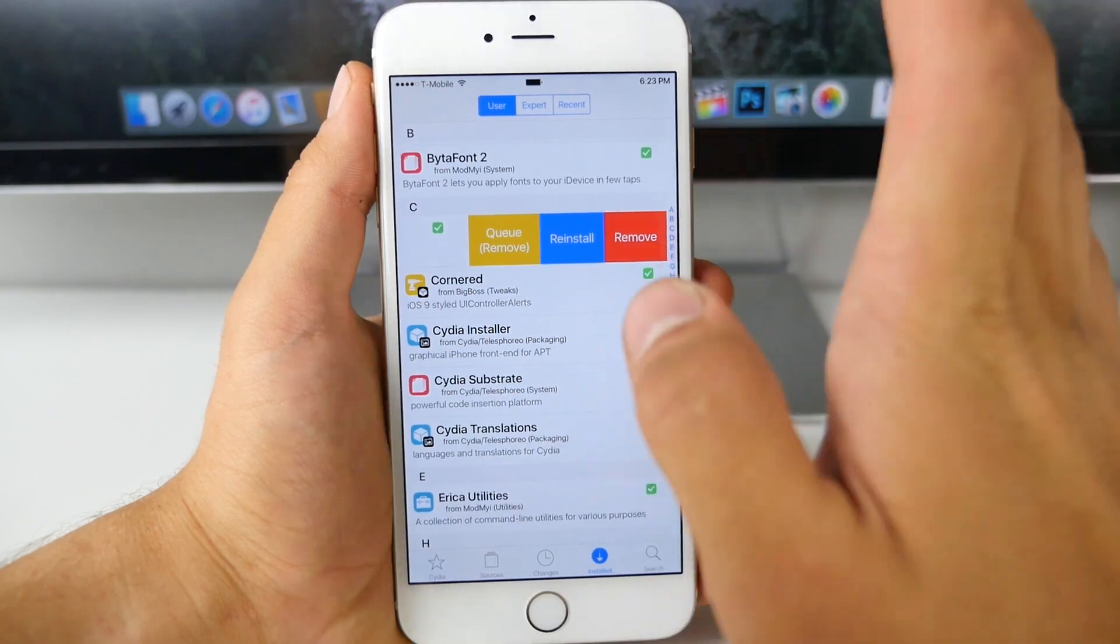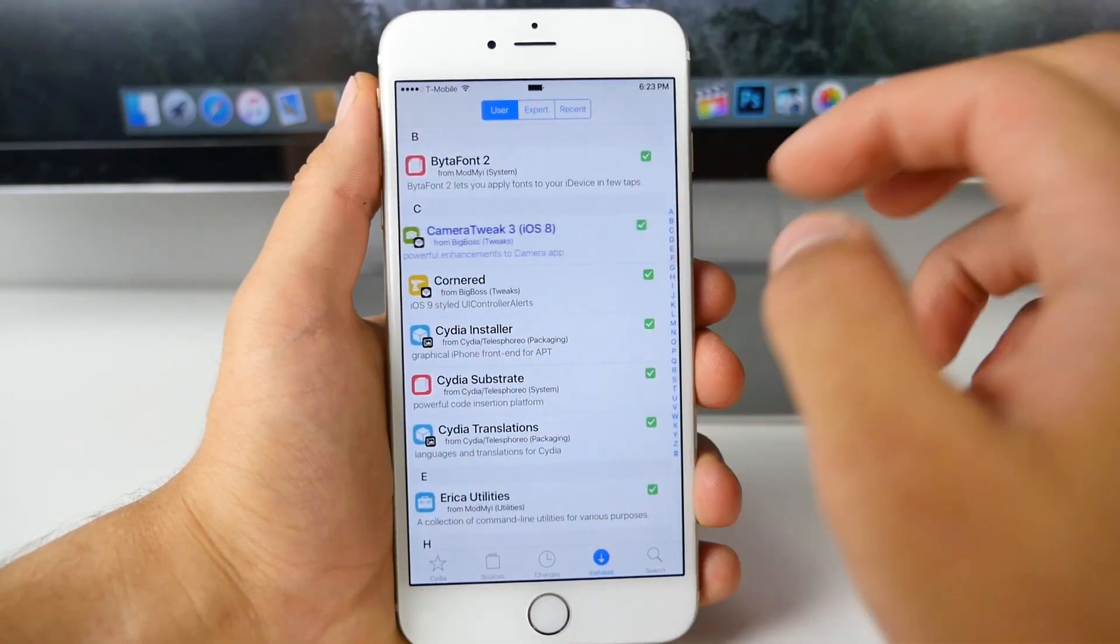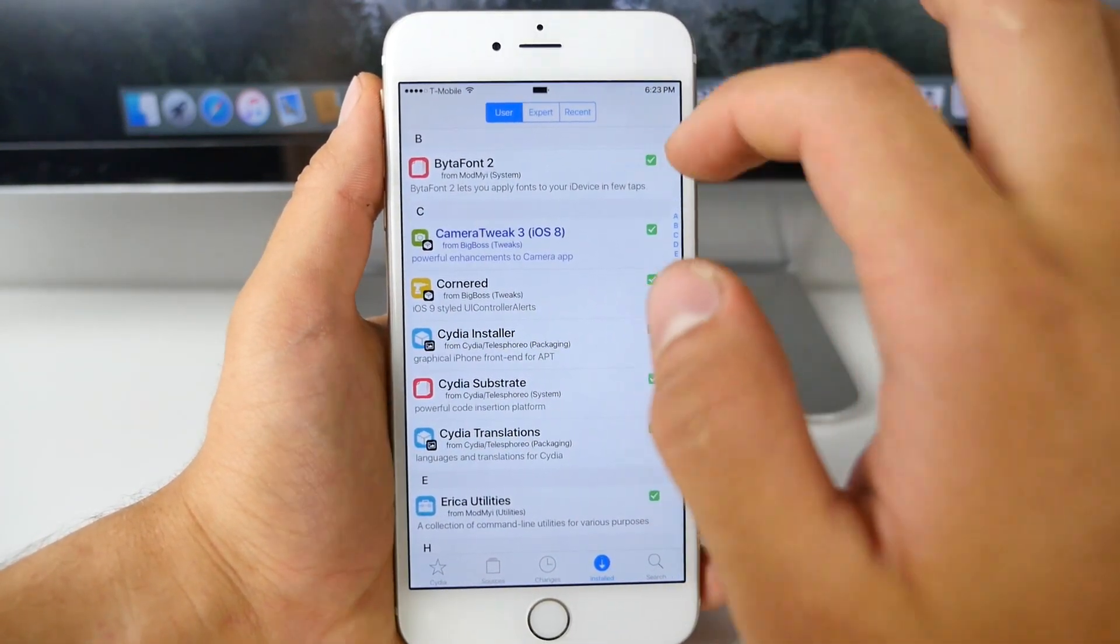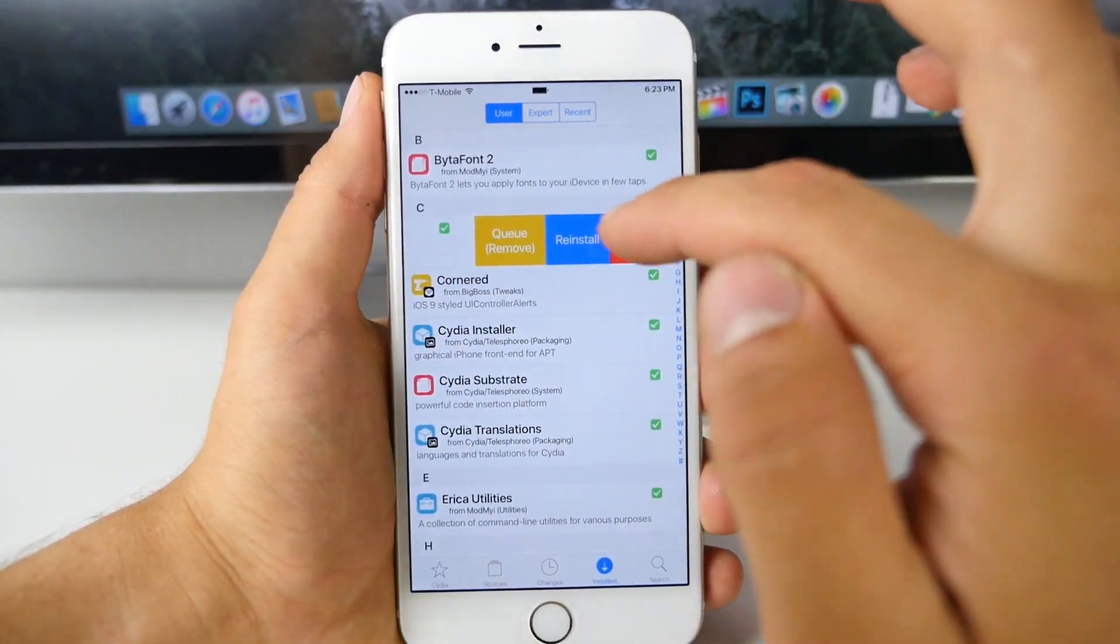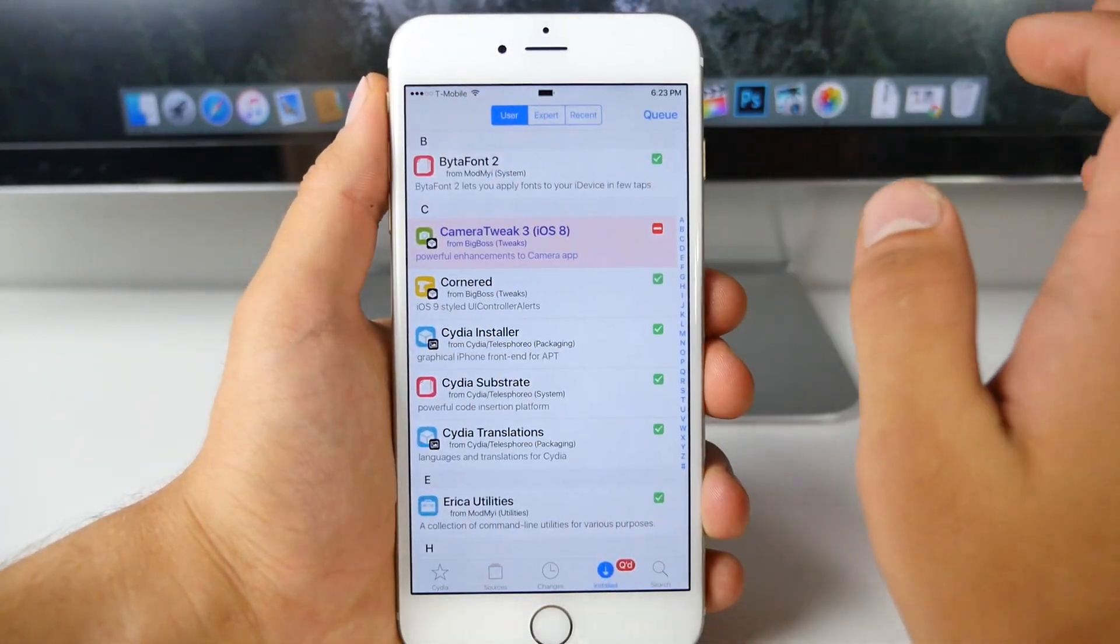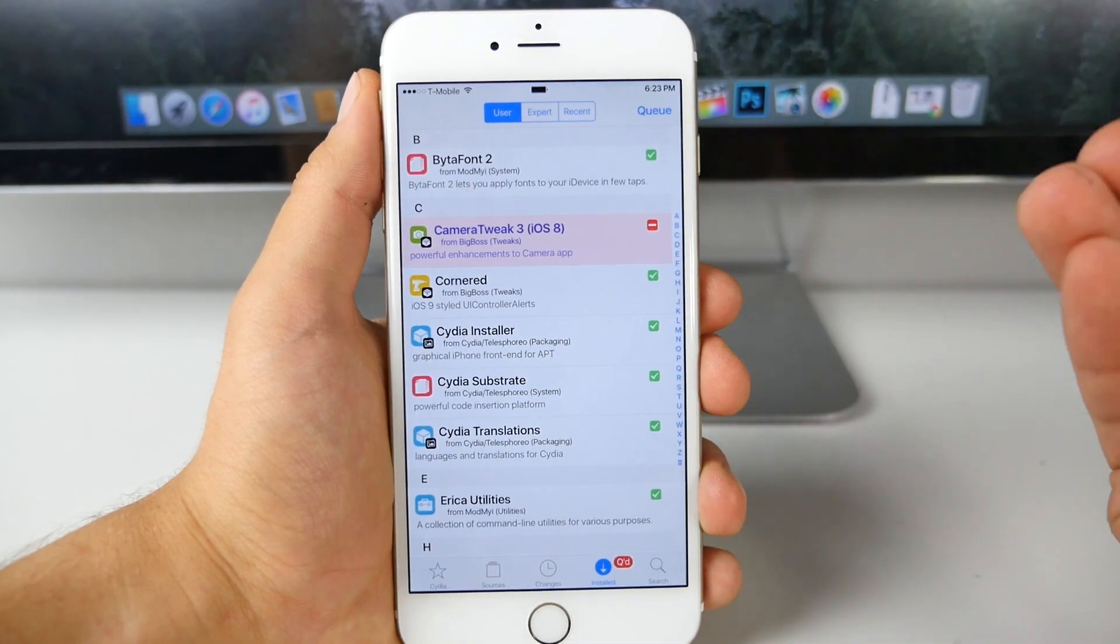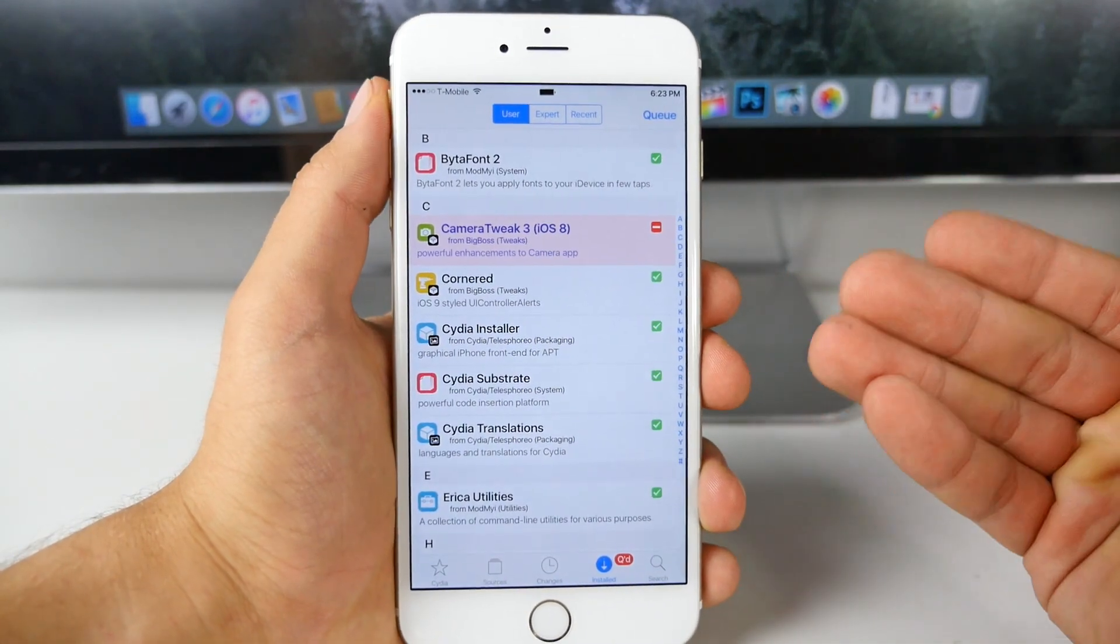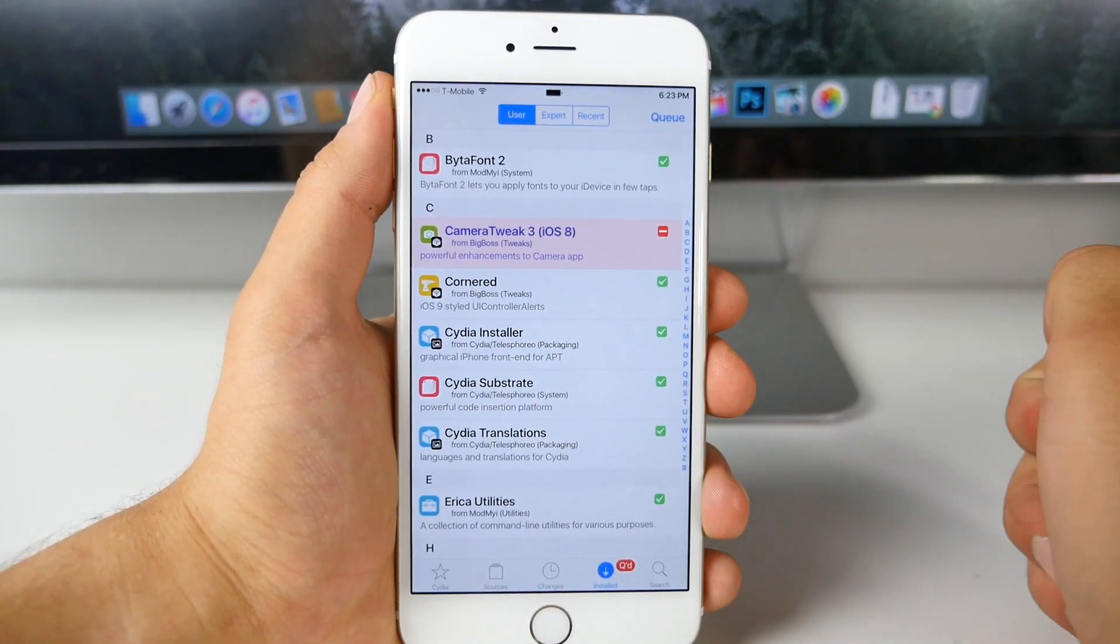Slide over and you get these three options. You can remove it, reinstall it, or add it to the queue. It's really cool because you don't have to go into the tweak for every single one in order to do this. You just slide over and you can add it to a queue and keep doing that for all the other ones. Really cool. It saves a lot of time, it's functional, and it definitely adds something to Cydia that didn't exist before.